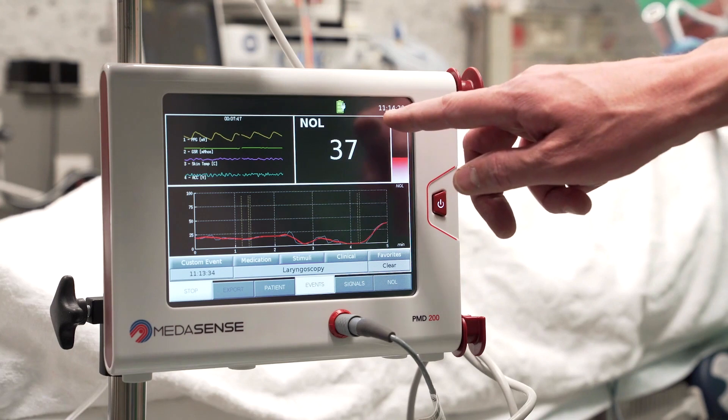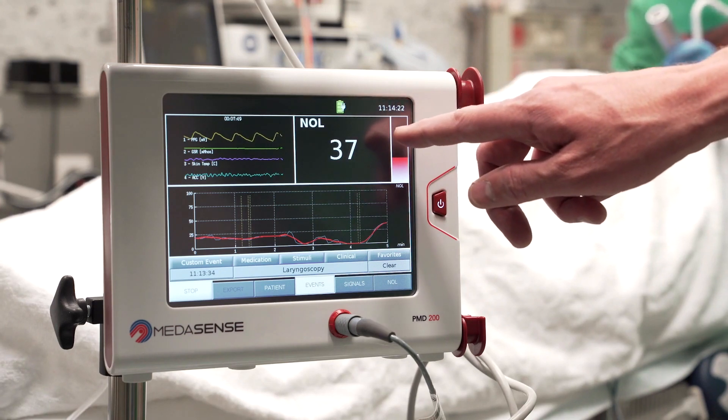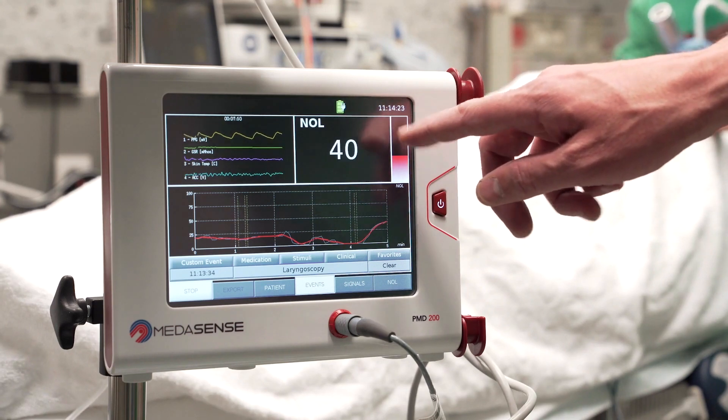For the first time, we have an objective measure of how to titrate analgesia during a procedure, during a surgical intervention, and during general anesthesia. This was the missing link for objectively managing our anesthetic patients.